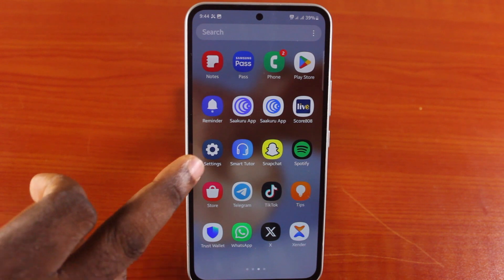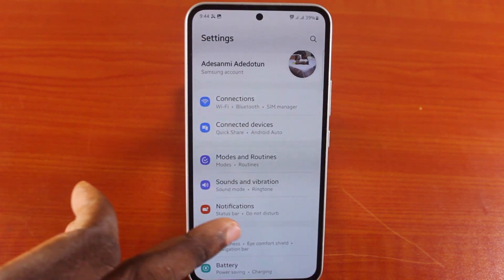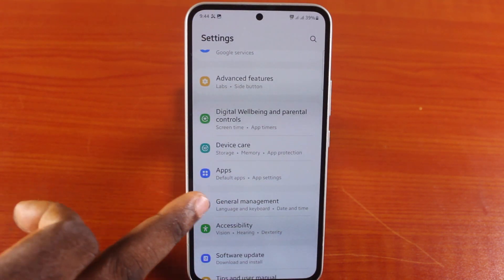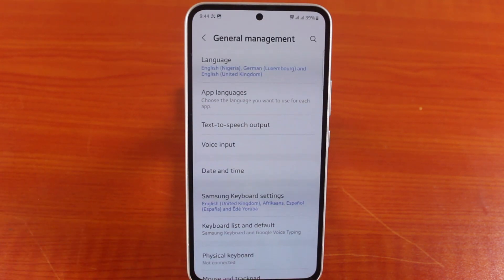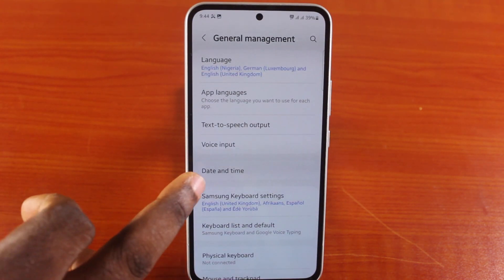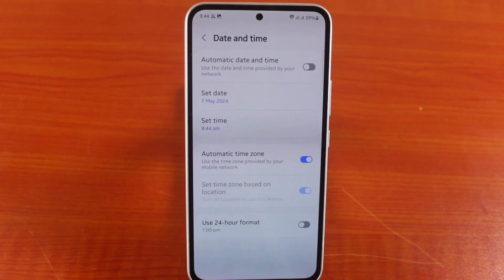To do this, all you need to do is go to your Samsung phone settings and scroll down. Click on General Management, and under General Management, click on Date and Time.